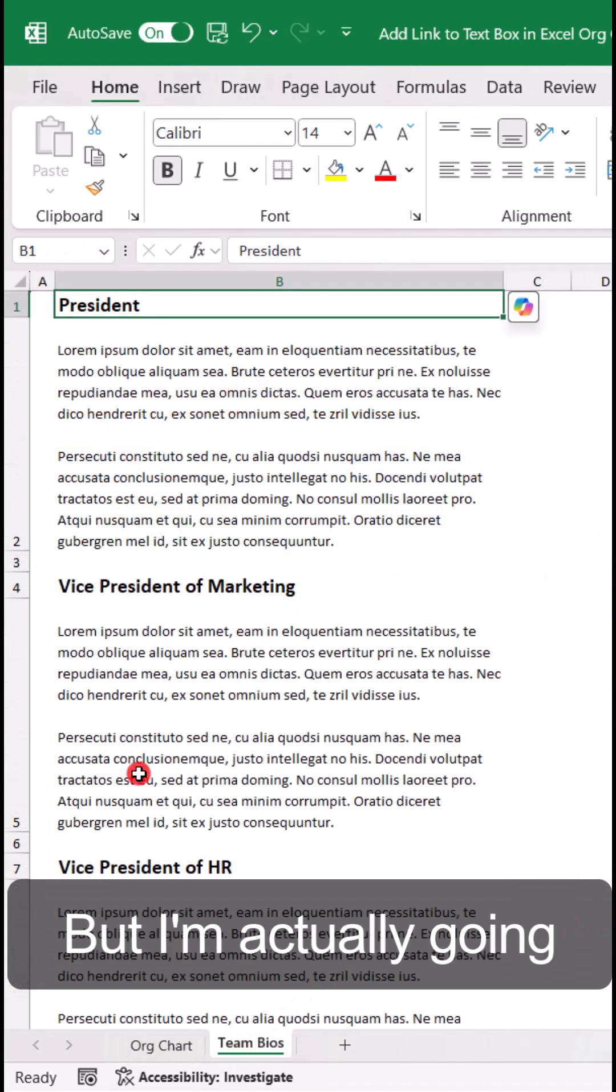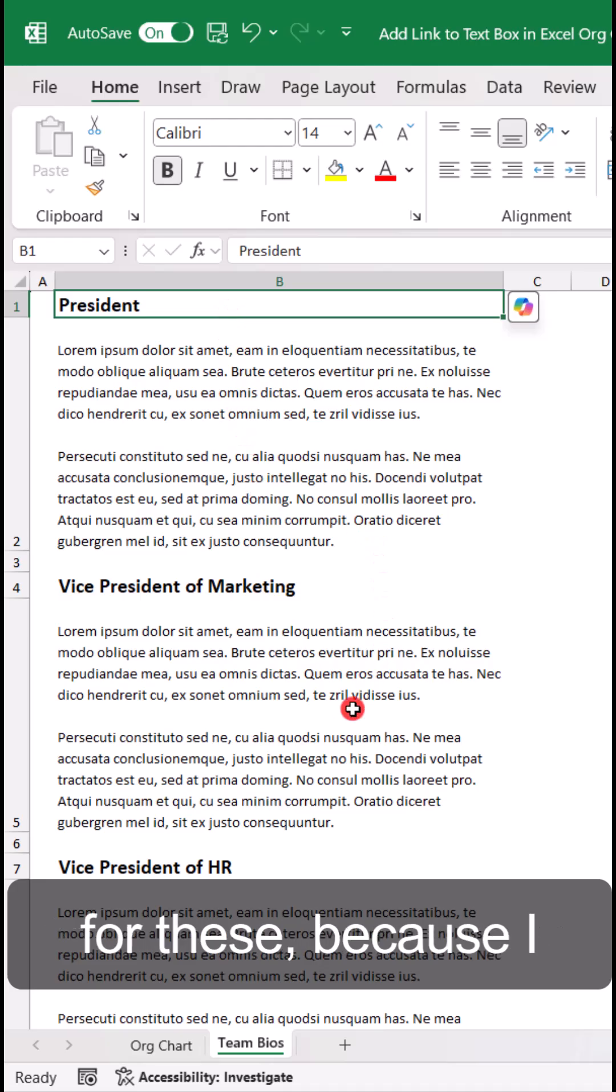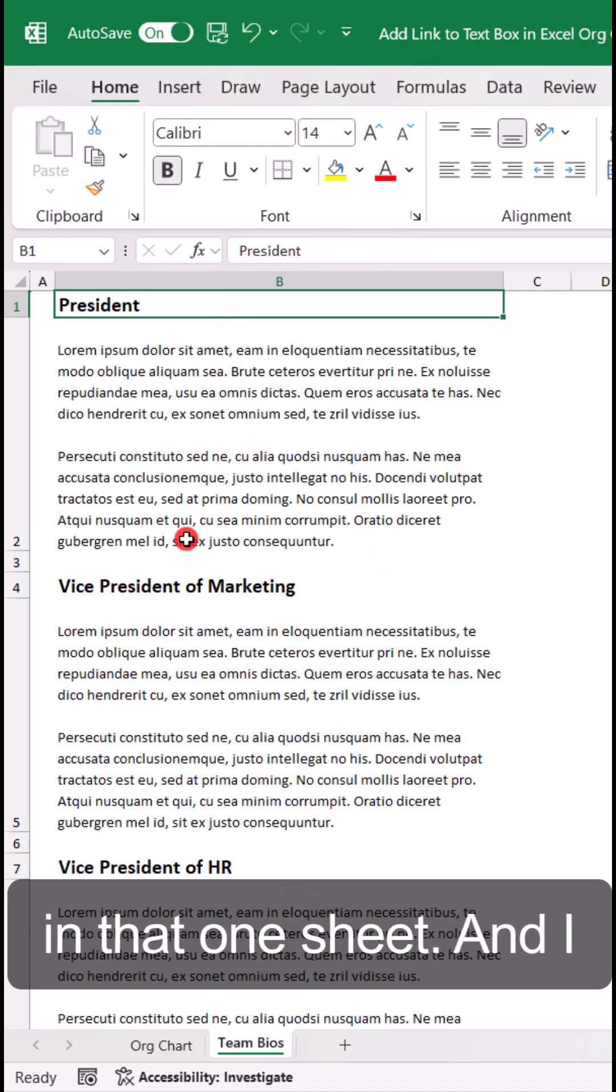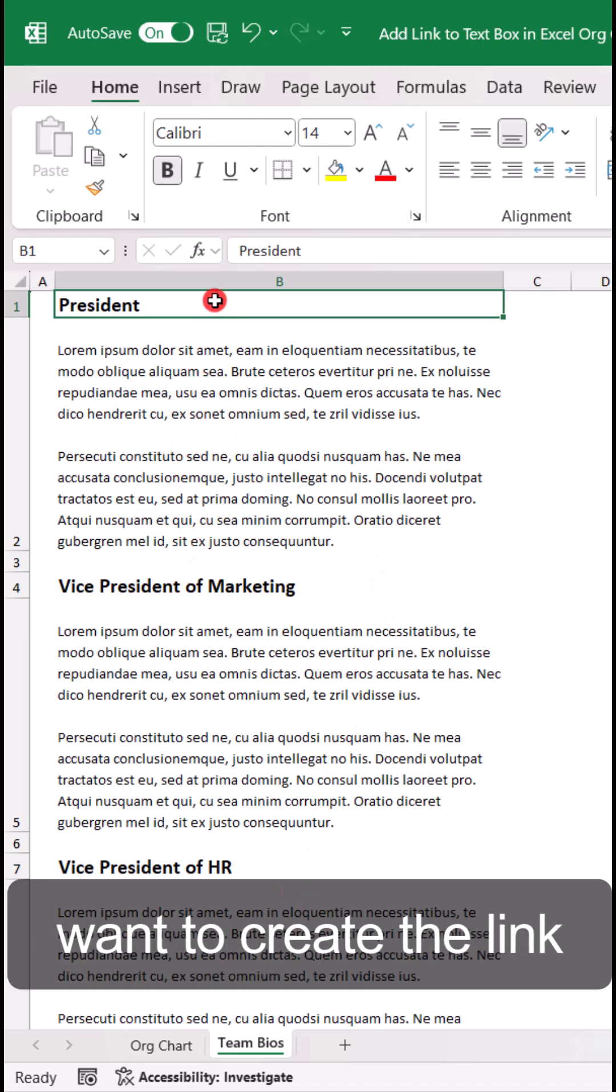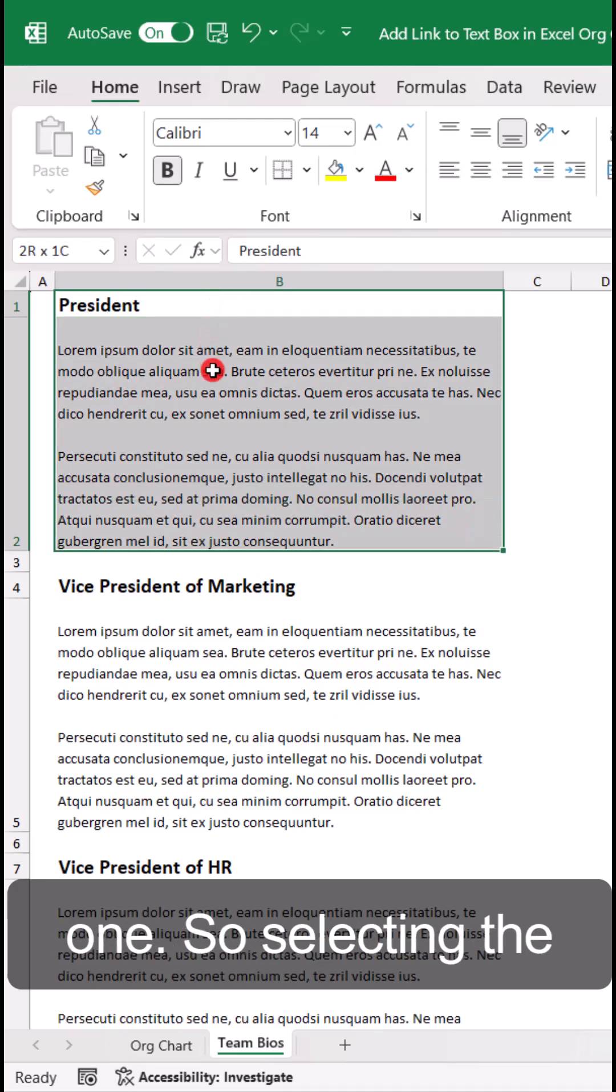But I'm actually going to create named ranges for these because I have multiple team bios in that one sheet, and I want to create the link to go to the specific one.